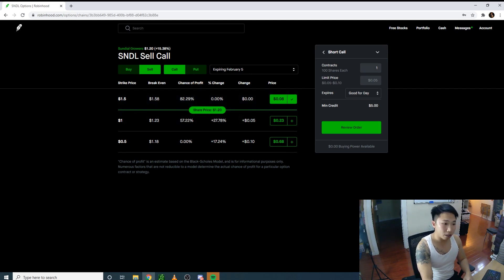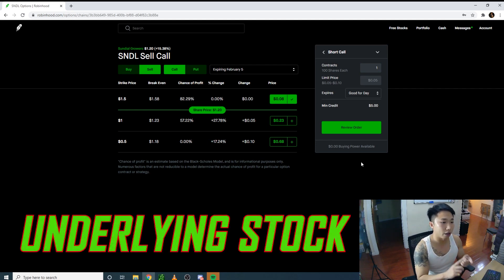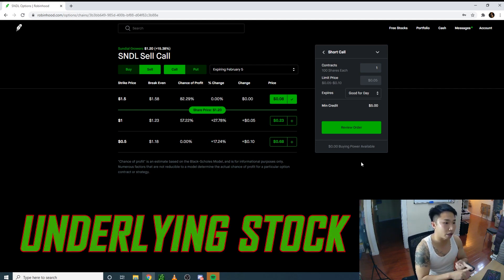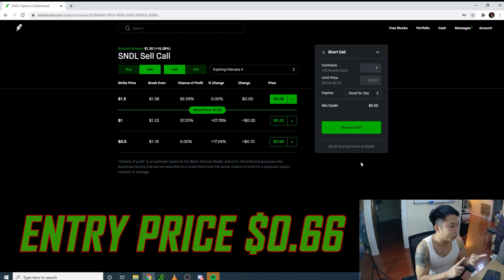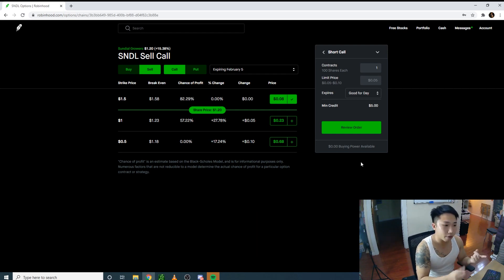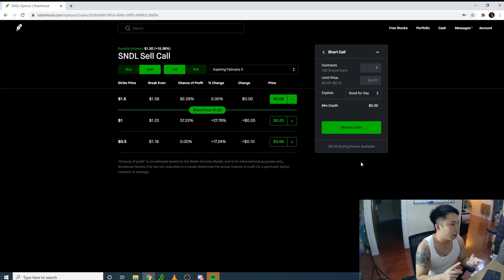Even if it does, I still made money on the underlying stock because my entry price was $0.66. I'll be able to sell it at $1.50 if anything, and I also collected the premium.